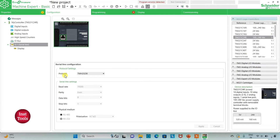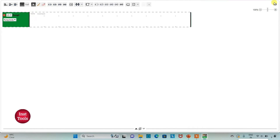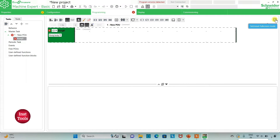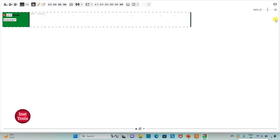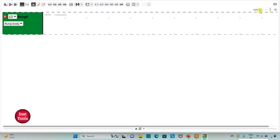If I keep the protocol as TM2GDB, then there is no need to set the serial line settings manually. After that, I will click on the programming tab where I will be drawing the ladder diagram. I can also click on the option to set full screen mode, or unset it. For now, I will set full screen mode, and I can also zoom in or zoom out.